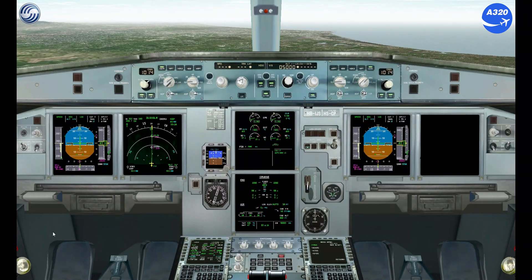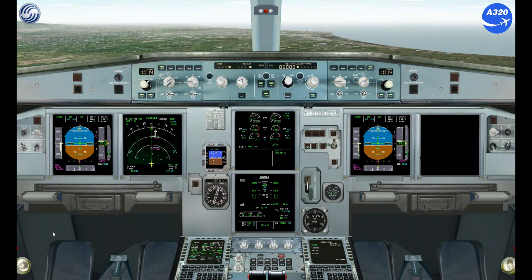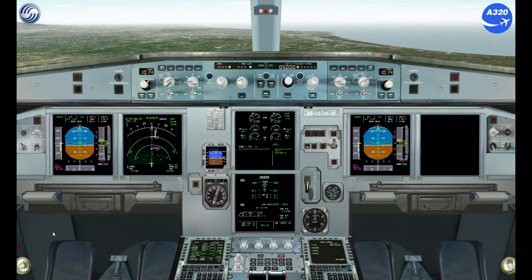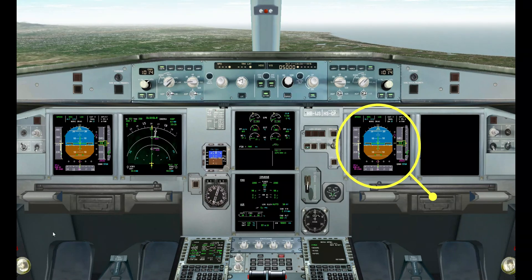During descent and out of RVSM airspace, the first officer must have the ND on to comply with RNP1, RNAV1, and RNAV5 for CAT2. For the approach, the first officer must change back to PFD.